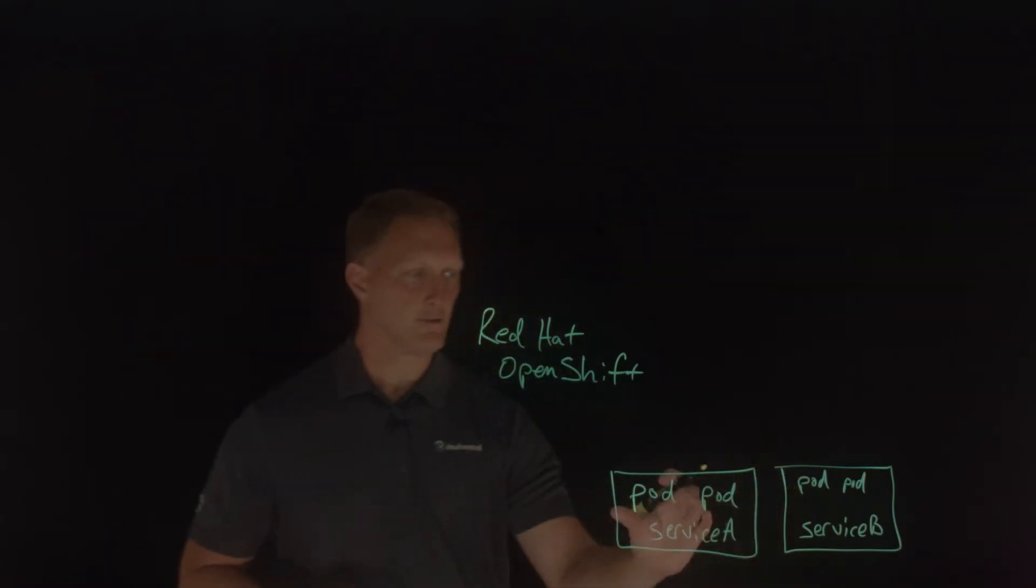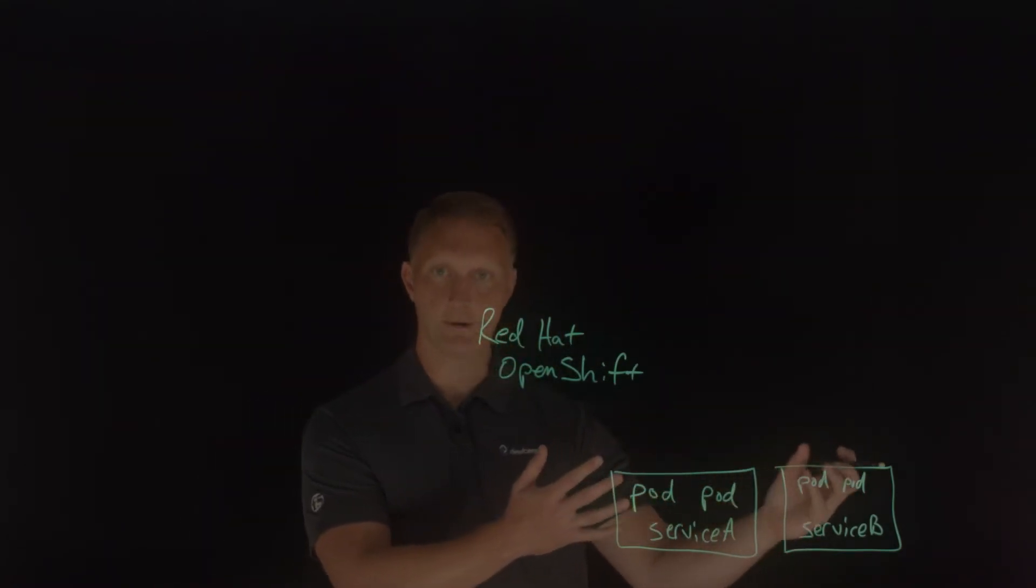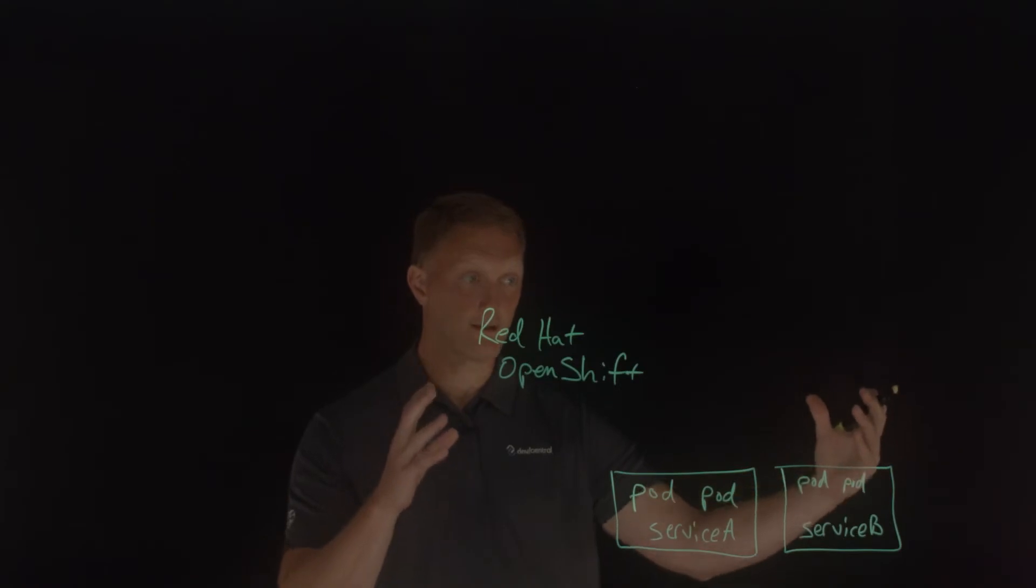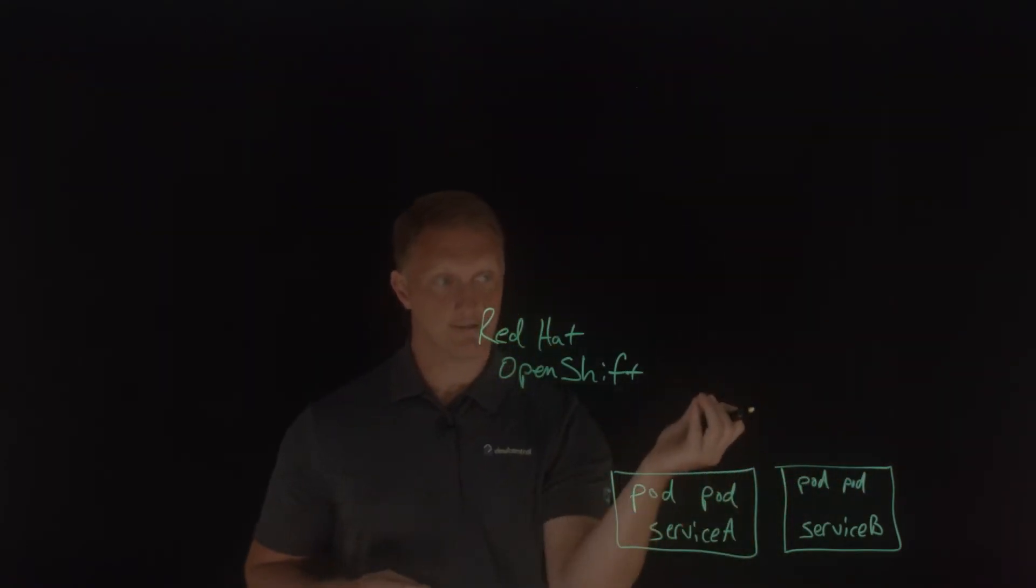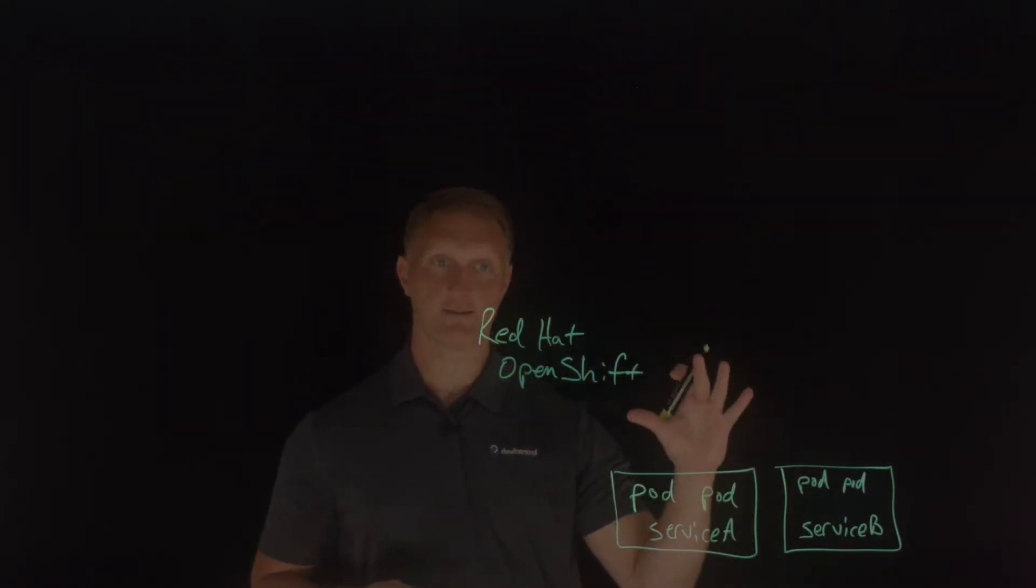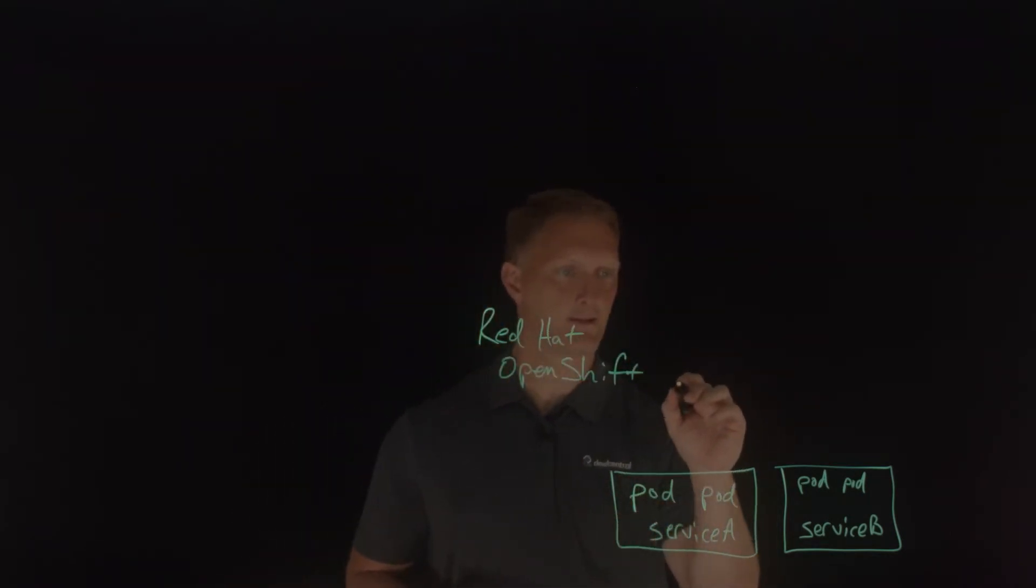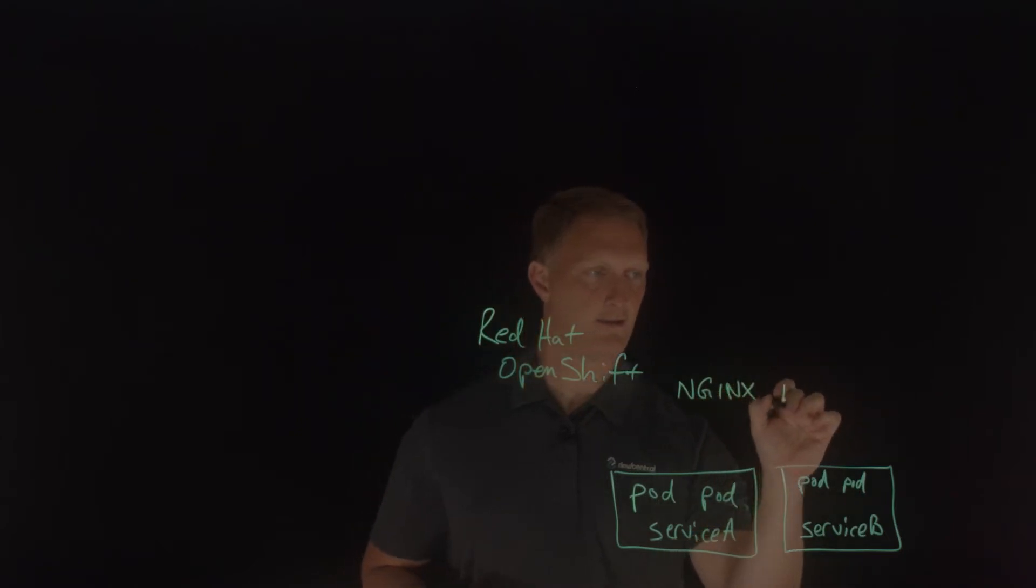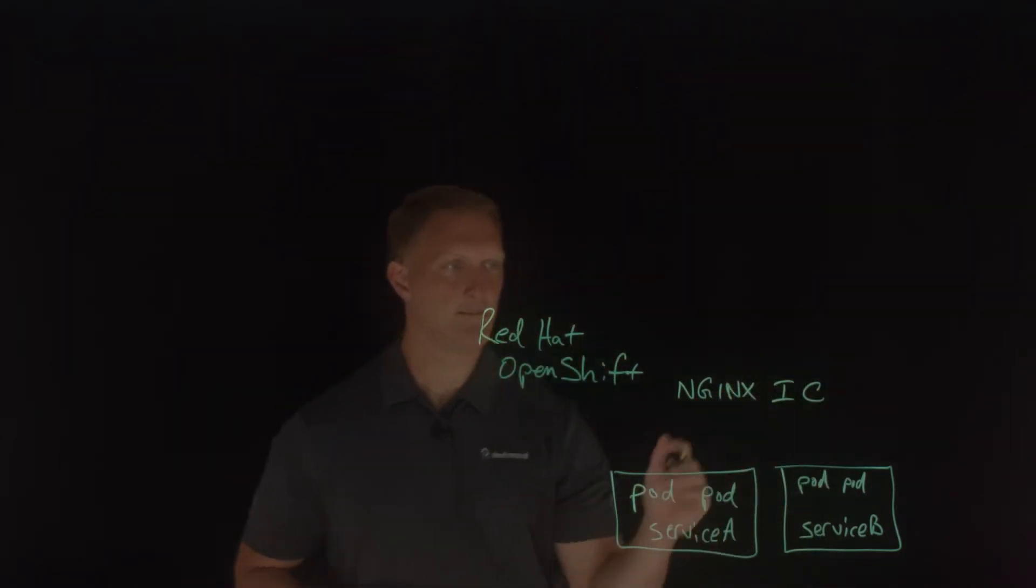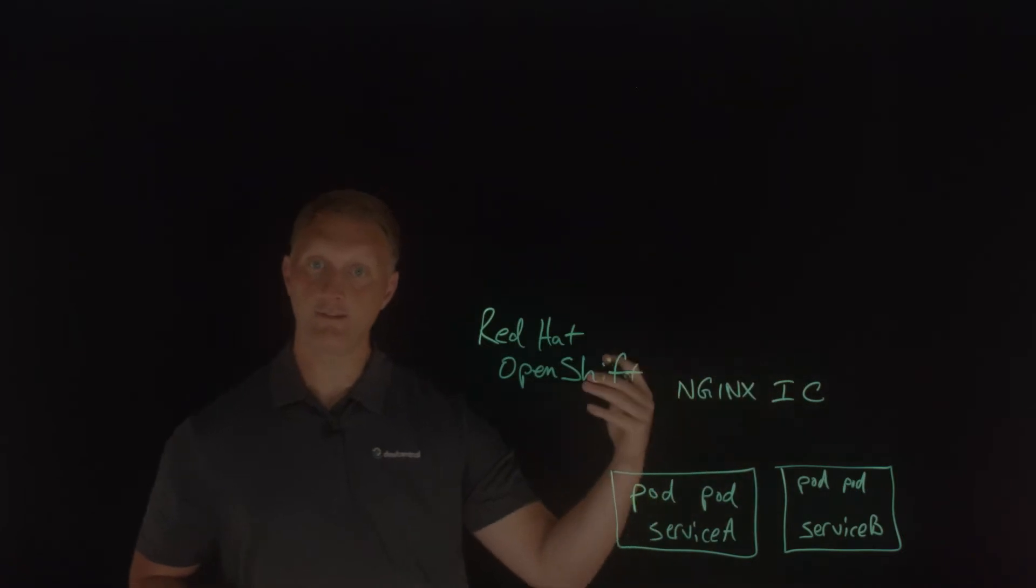Okay, so a couple of services running on these different pods within the OpenShift cluster, but then you need an ingress controller to control all of this. And uniquely, Nginx provides an ingress controller. So I'm going to put Nginx, Nginx ingress controller. So that's the Nginx ingress controller.